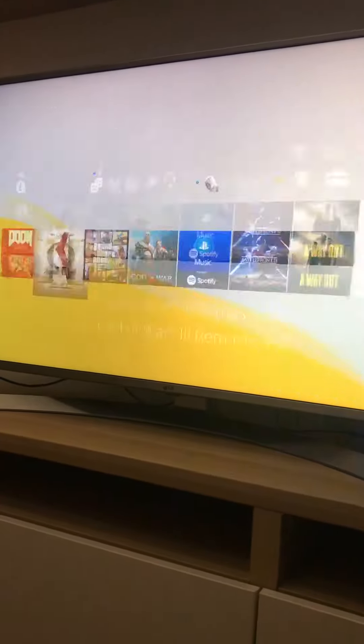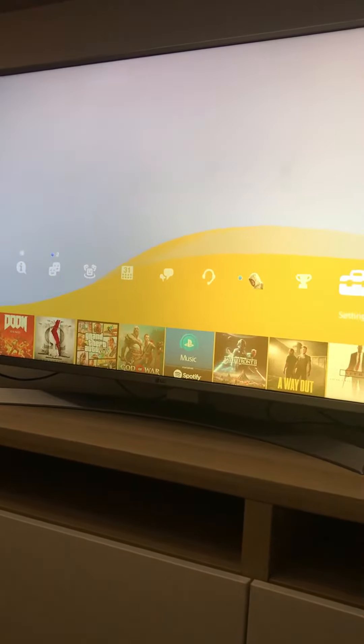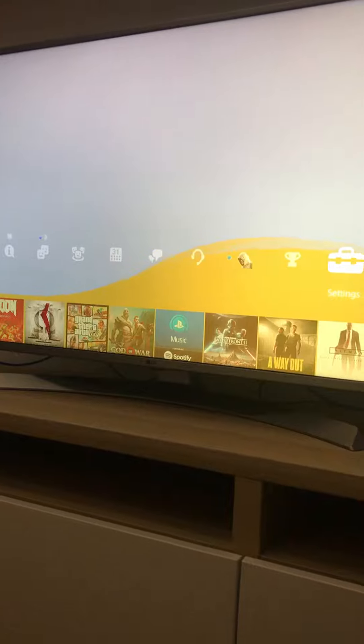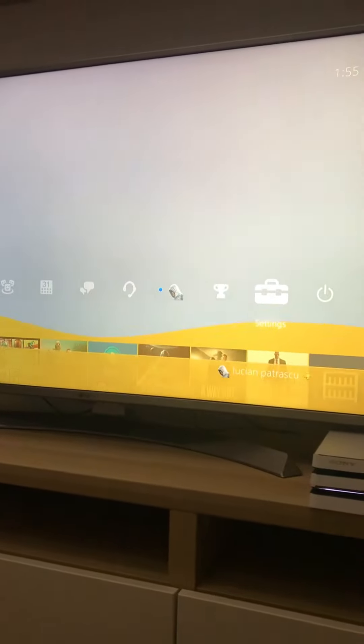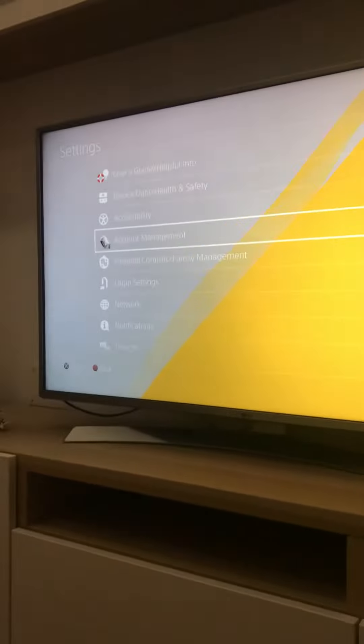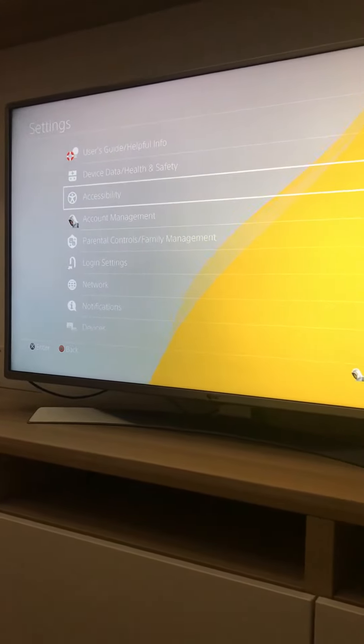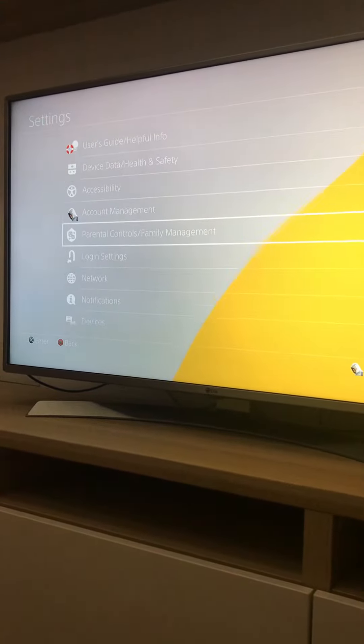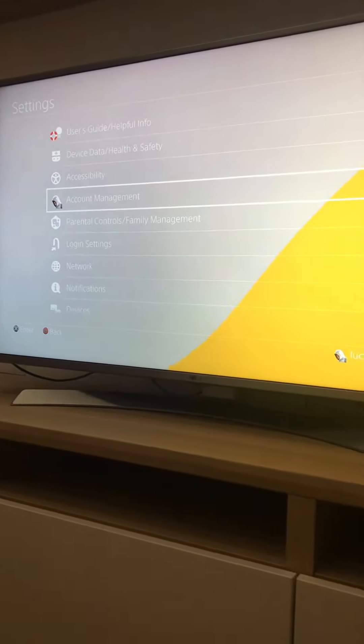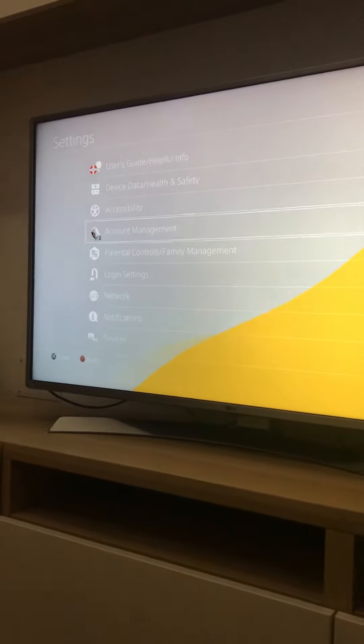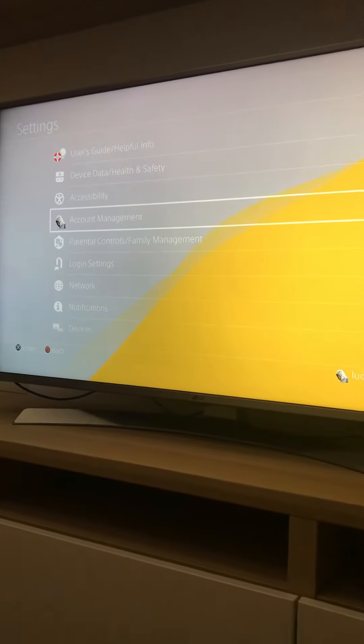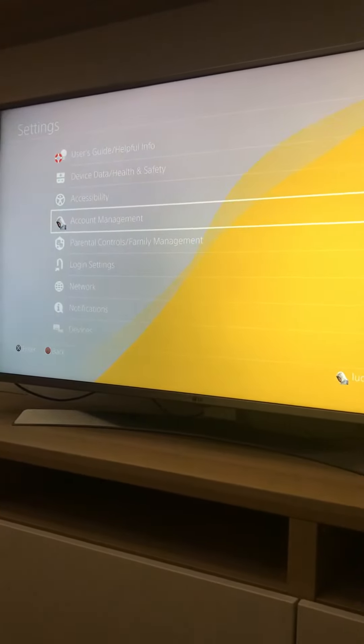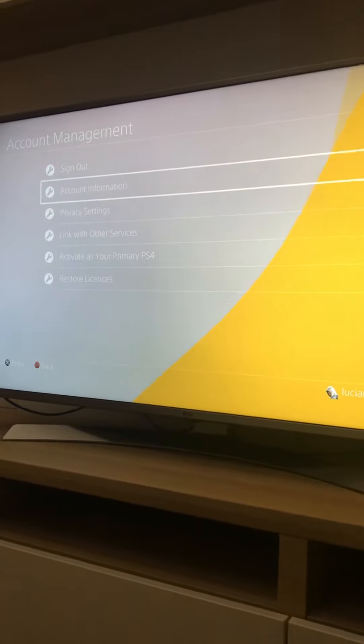So the first thing would be to go into Settings here. It's already selected as you can see because I checked previously. After going into Settings, as you can see there, we're gonna have to go into Account Management here. Once again it's already selected.